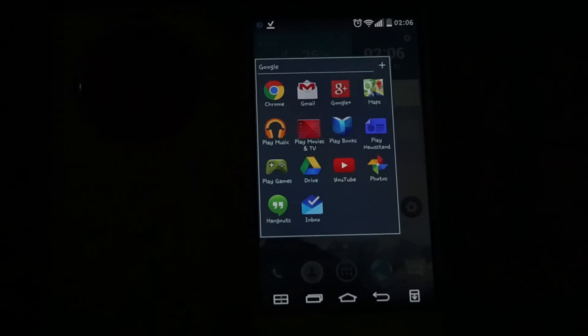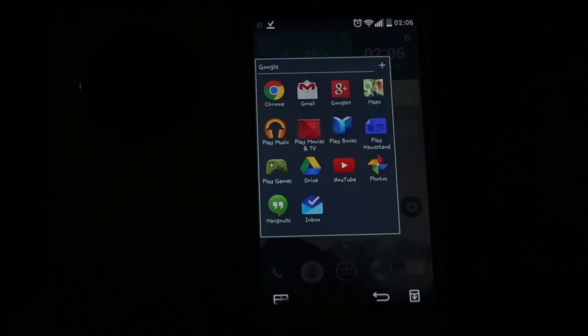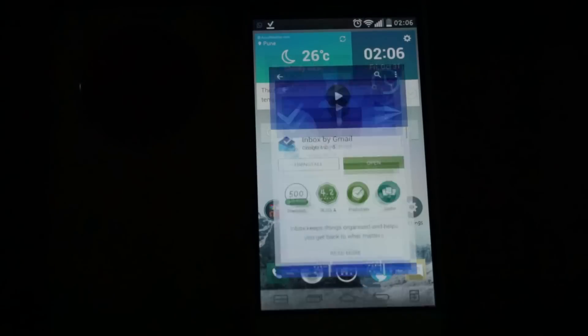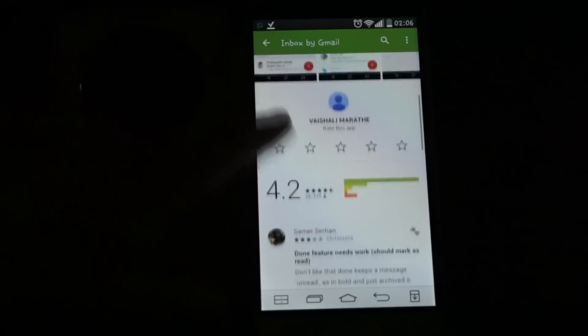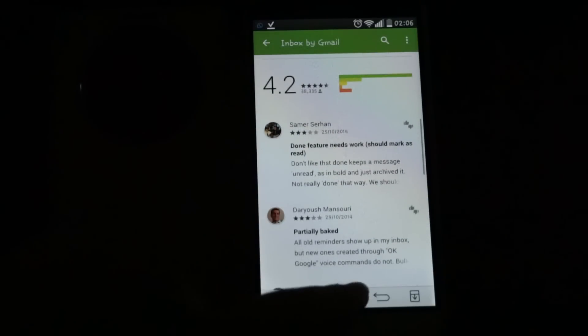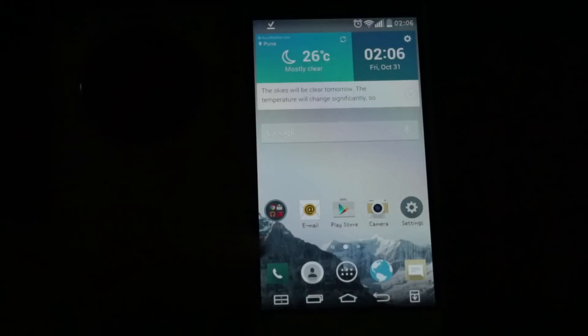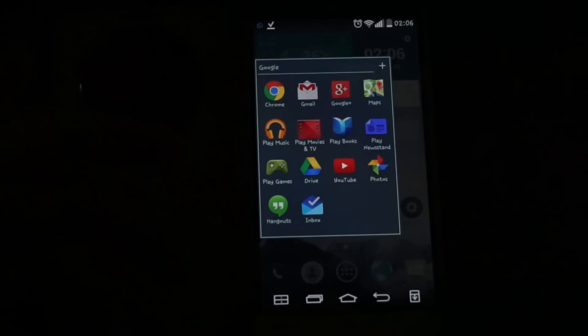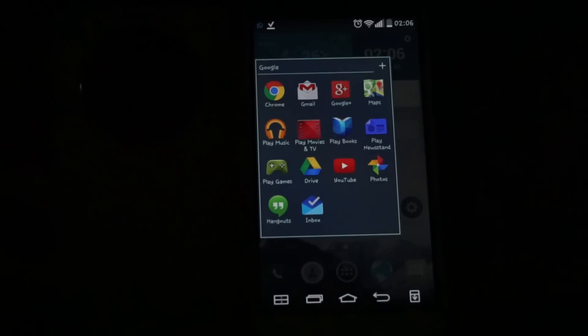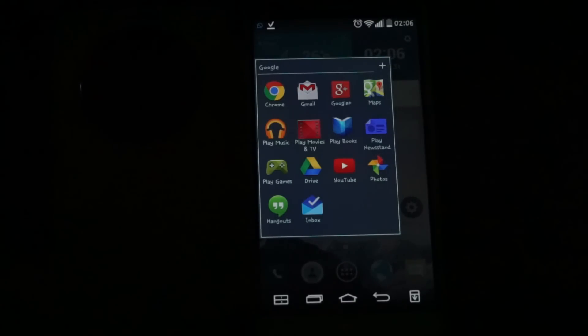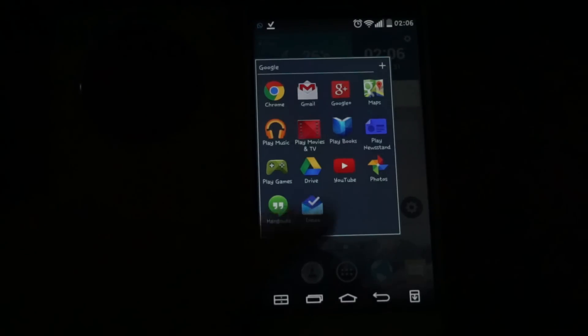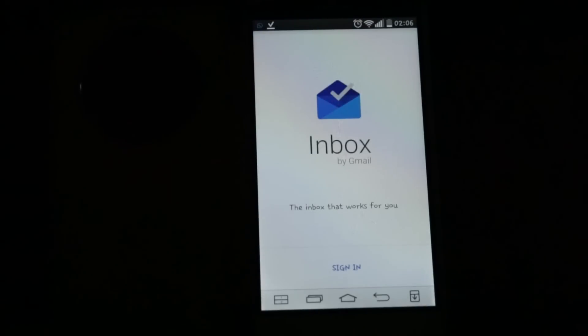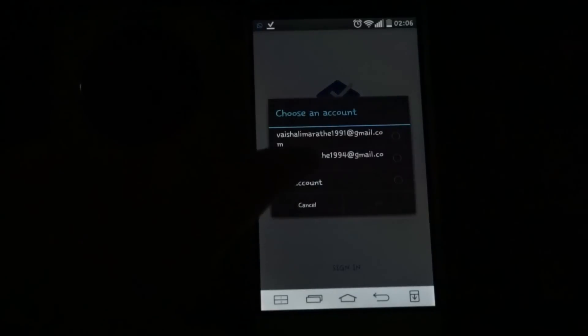Google recently launched the app called Inbox. You will get it only if you have a request from Google or any inbox user. Let's quickly move into it. First you have to sign in.